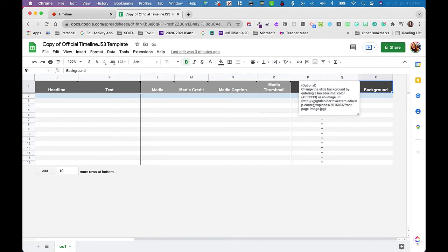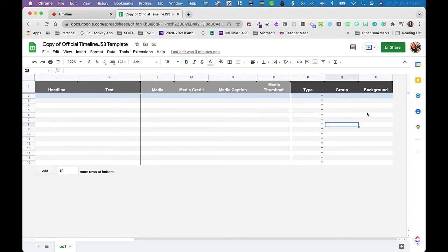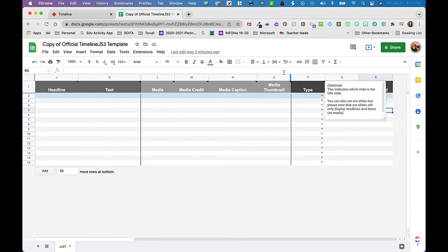And then there's the background column — that's the slide background color. You can use a hex value or an image URL. I'll tell you, the image URL has been a little hit and miss for me — you saw that earlier when we tried it. But hex values work really well. If you're looking for a specific color, you can literally just Google a hex code for blue or whatever color you want.